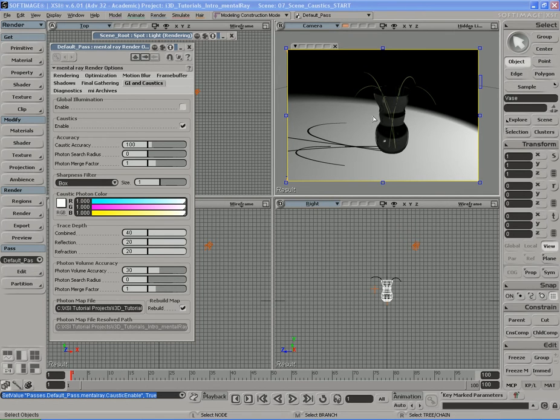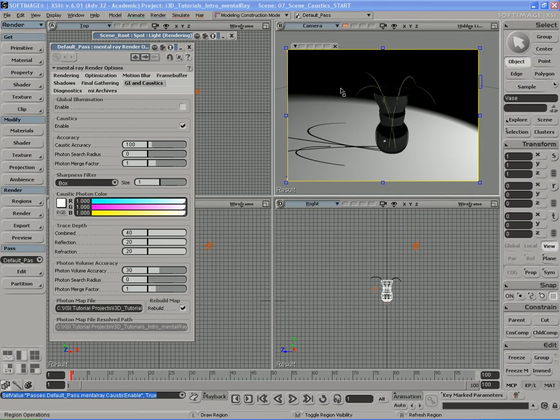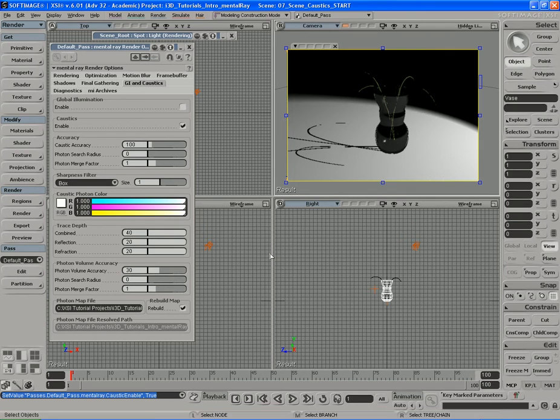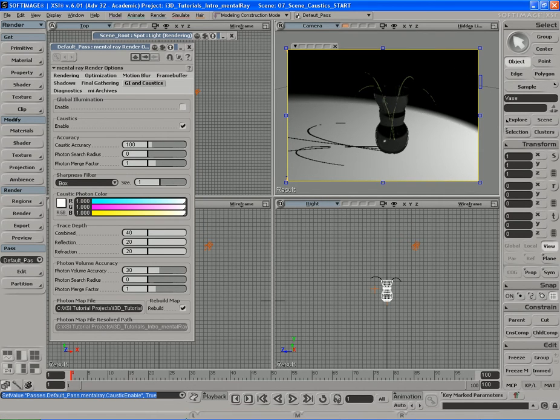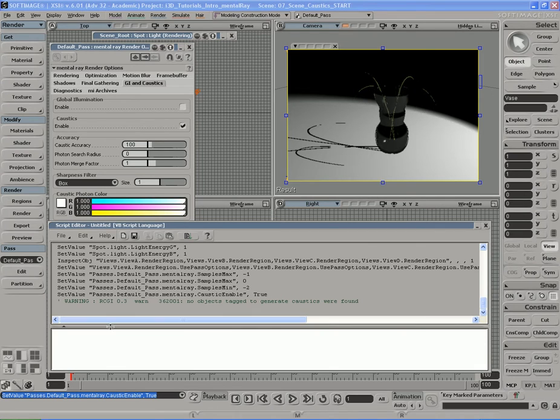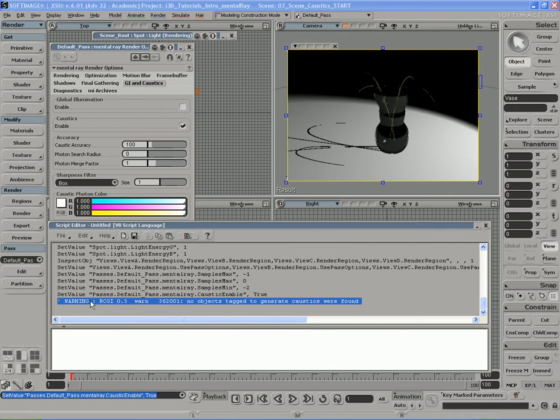Now, it may not refresh over here. To manually force it to refresh, just go ahead and hold down the Q key, which is for the render region tool, and hit the right mouse button. And it'll refresh and you get a warning message down here. It just disappeared because I moved my mouse. Let me go ahead and open up the script editor by hitting this button right here. Let me just expand this out. We got a warning message right here. It says, warning, no objects tagged to generate caustics were found.